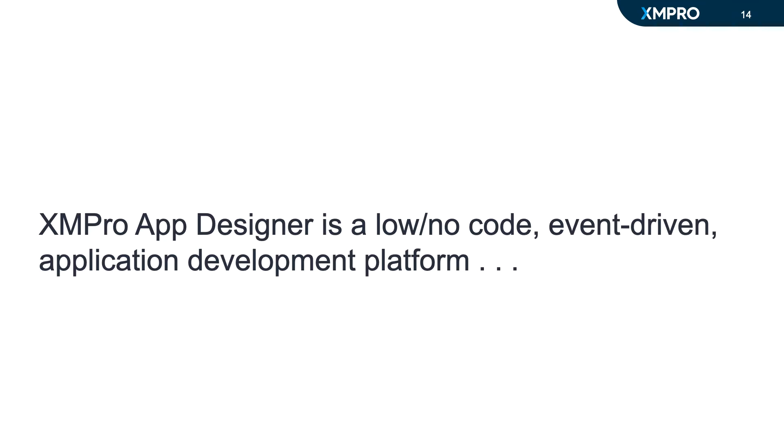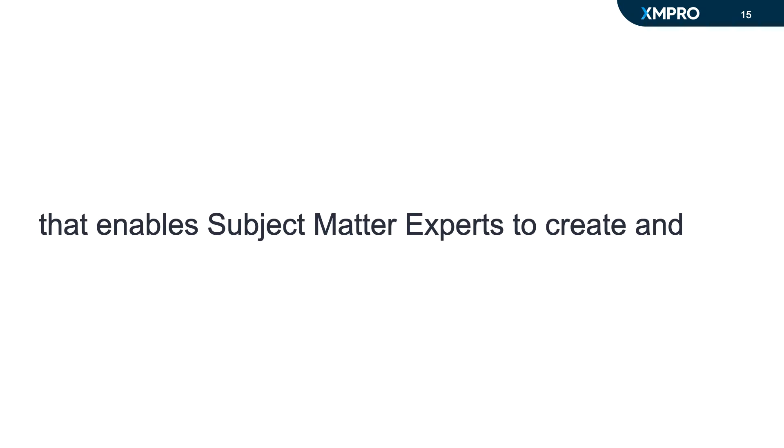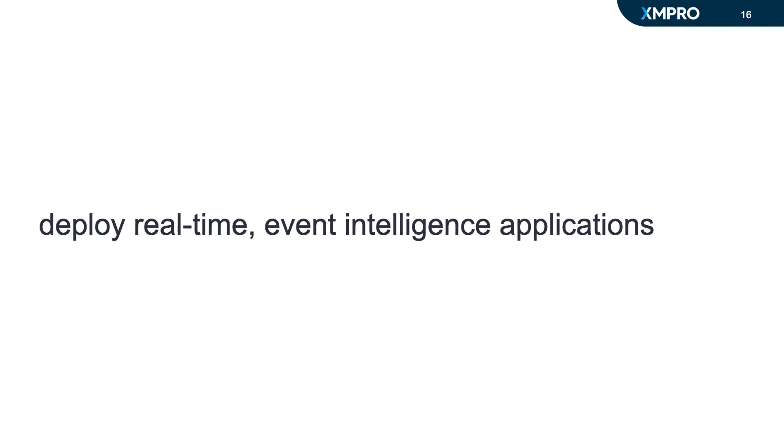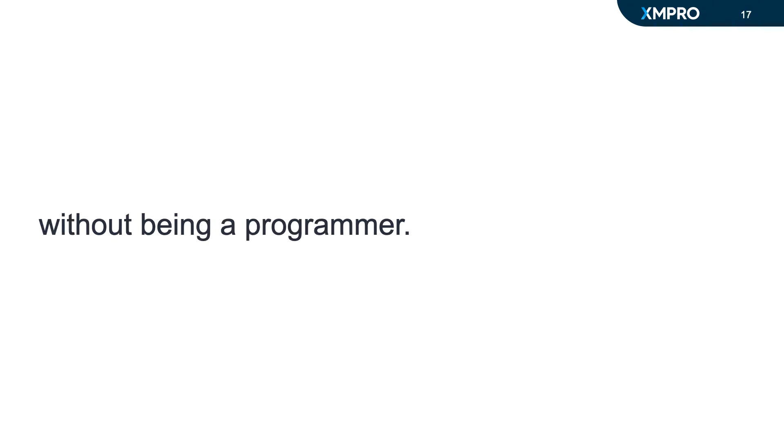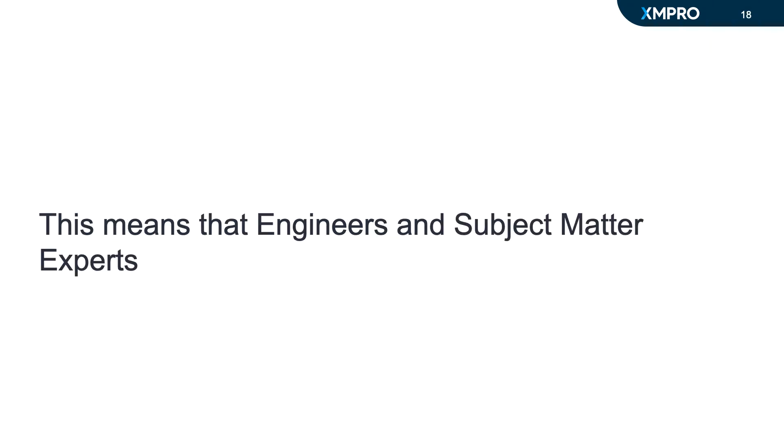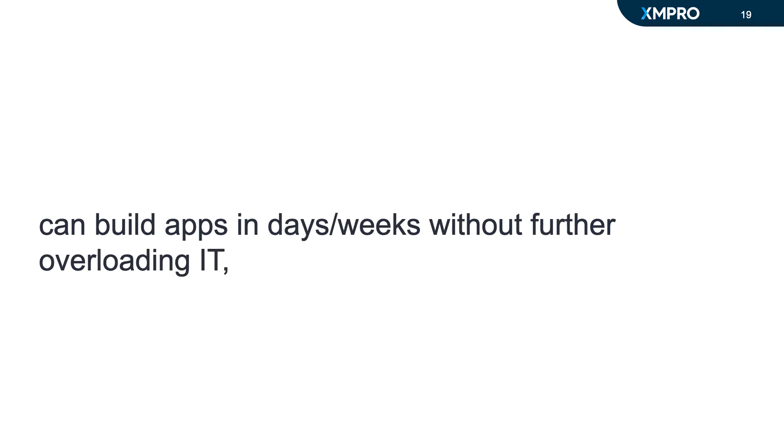The XMPro App Designer is a low or no code, event-driven application development platform that enables subject matter experts to create and deploy real-time event intelligence applications without being a programmer. This means that engineers and subject matter experts can build applications without overloading IT.